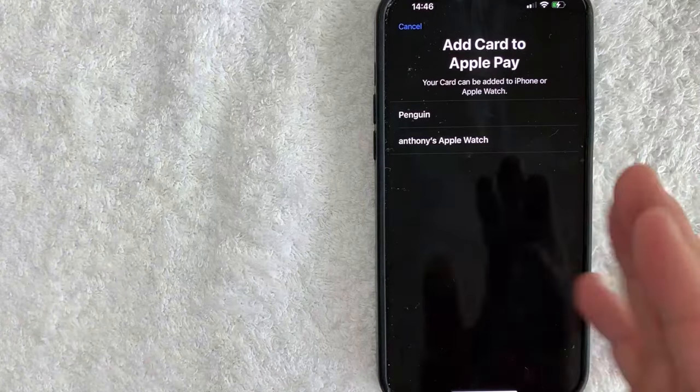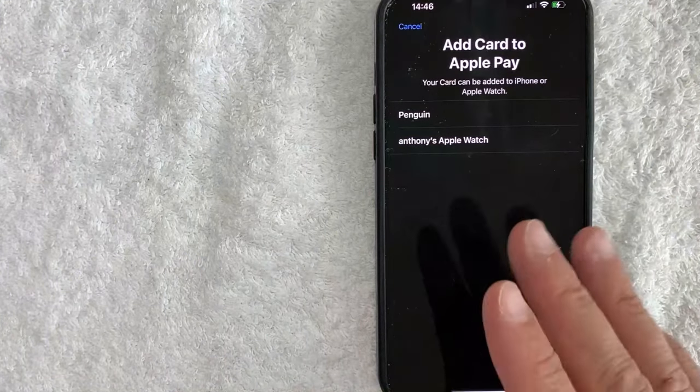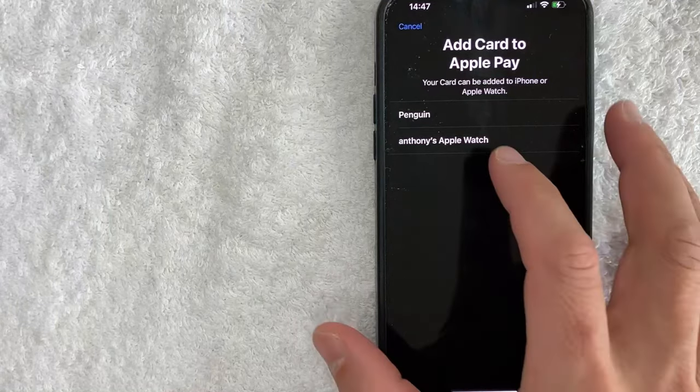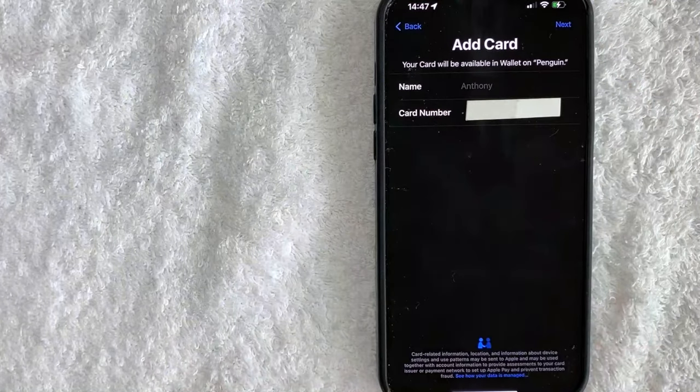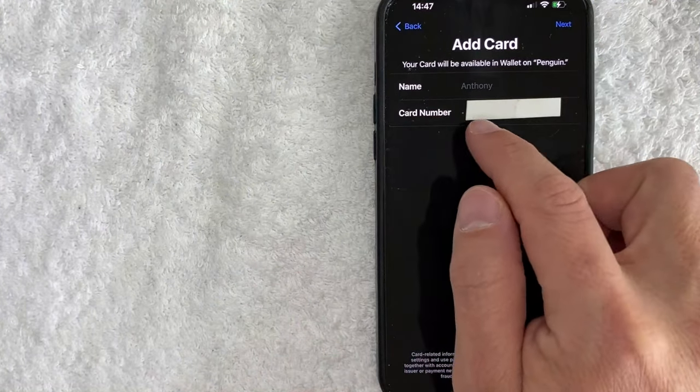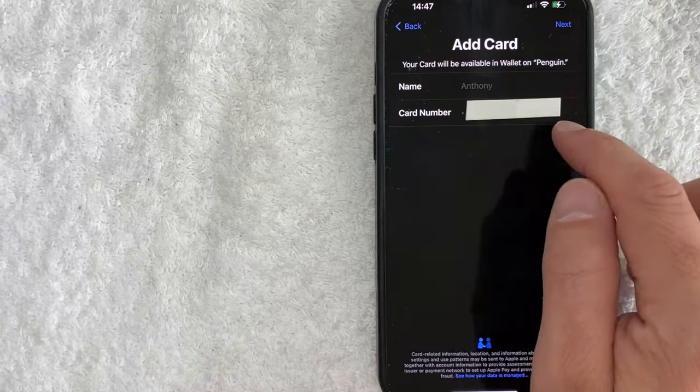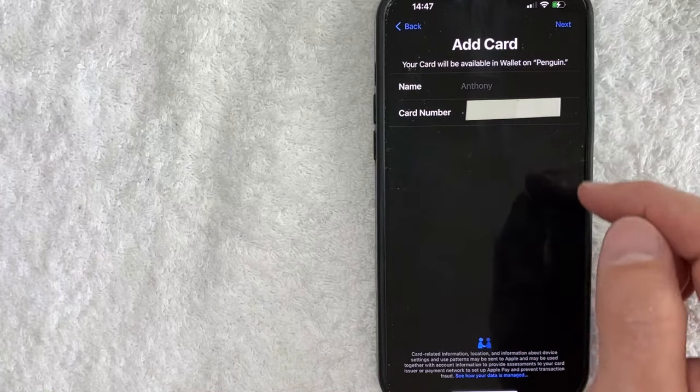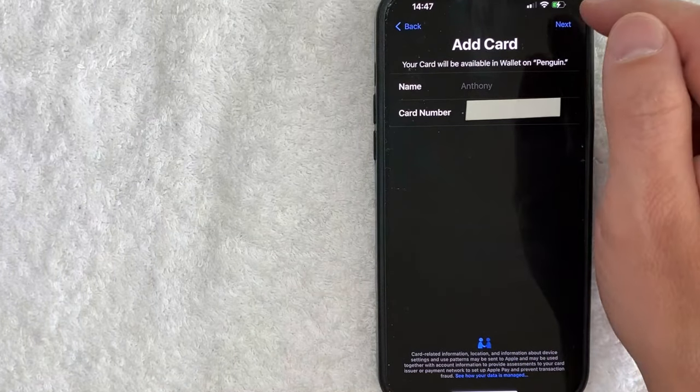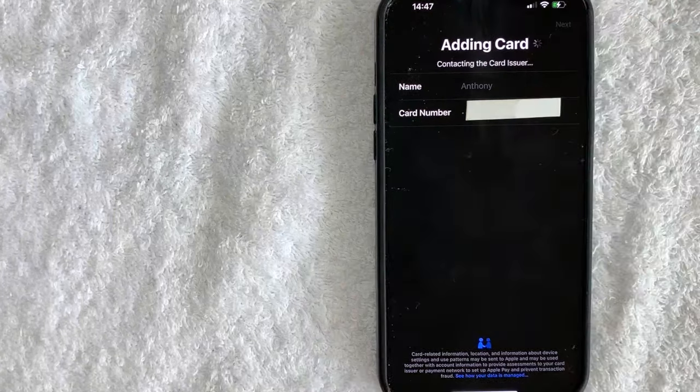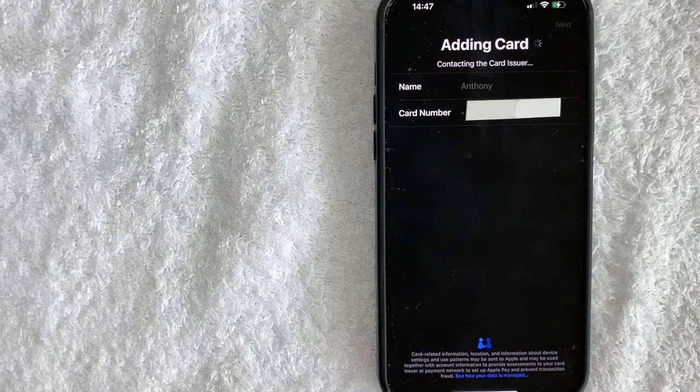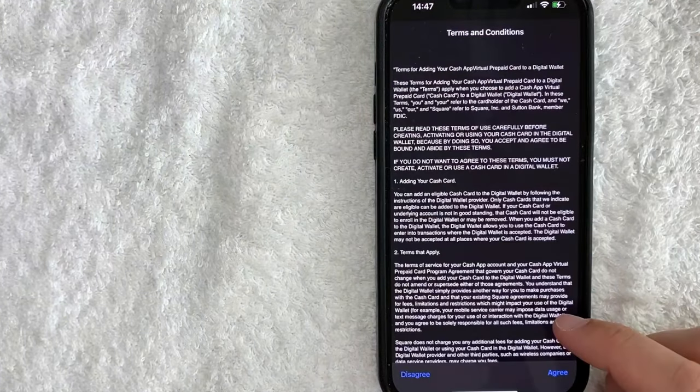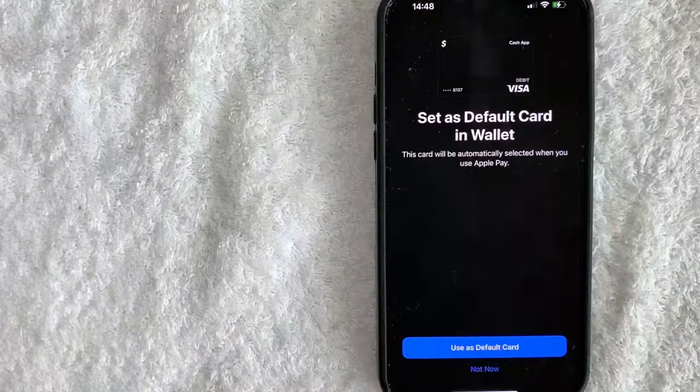Next you can choose the device that you would like to add your Cash App card into. So I'm going to go ahead and add it into my phone right here. Okay, next you do need to verify the Cash App cash card right here and then the name. So that is correct. You want to click on this blue next button here on the top right. Okay, now they're adding it into my Apple Pay wallet.